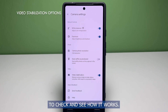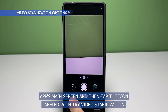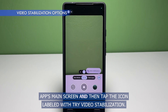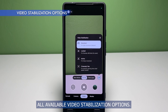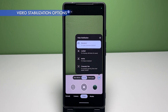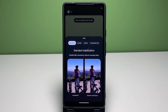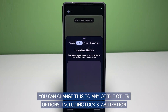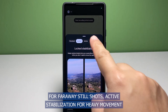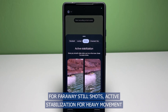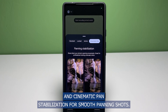To check and see how it works, navigate to the video tab in the camera app's main screen and then tap the icon labeled with try video stabilization. Doing so will load up a side menu that contains all available video stabilization options. By default, the standard stabilization is selected for light movement. You can change this to lock stabilization for far away still shots, active stabilization for heavy movement, or cinematic pan stabilization for smooth panning shots.